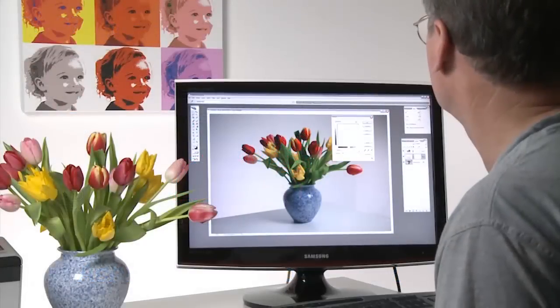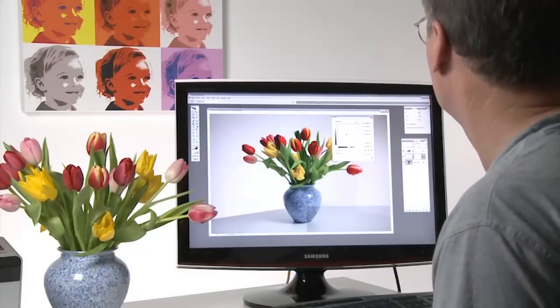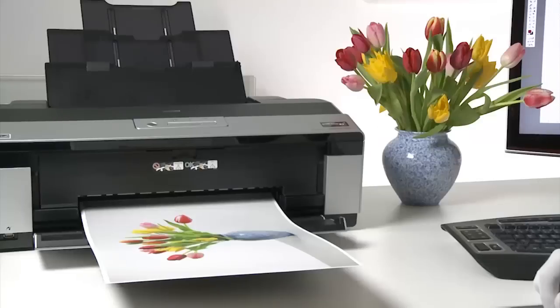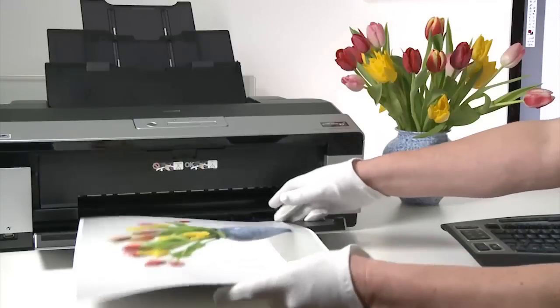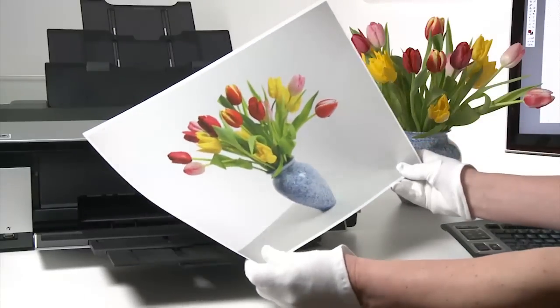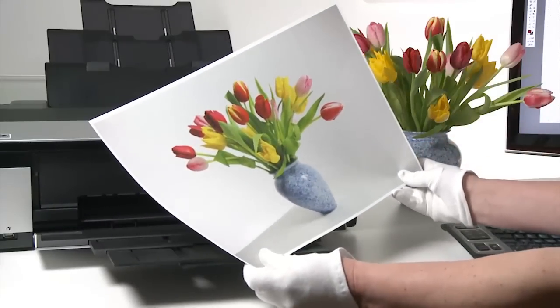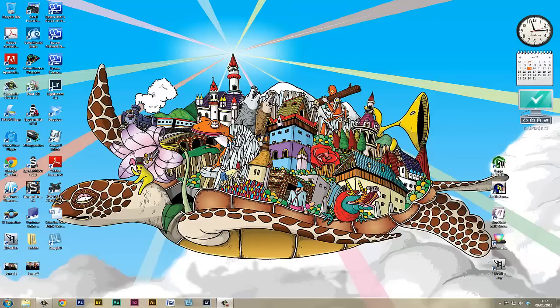In this printing masterclass, we're going to be looking at color management and how to get the best possible color from your printer. The starting point is actually to have a good screen display.